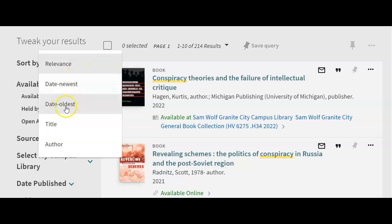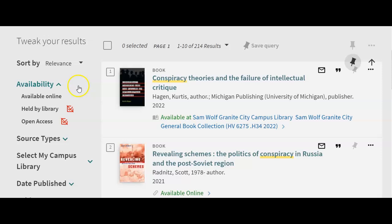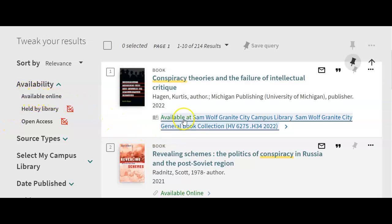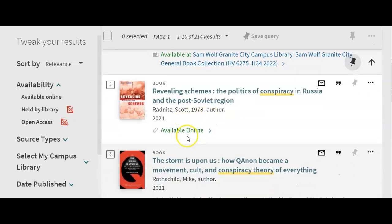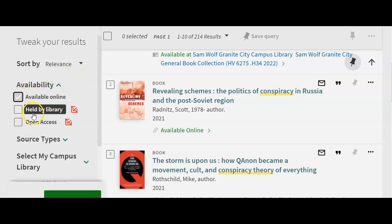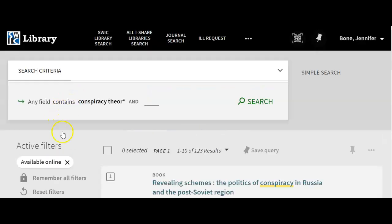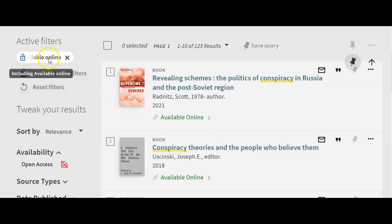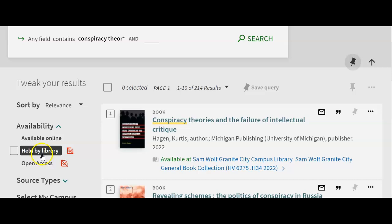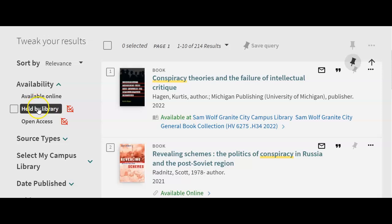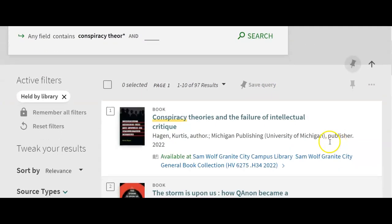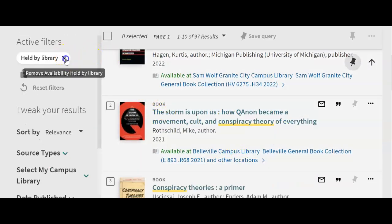If you want to look at the oldest book first, click Date Oldest; for the newest, click Date Newest. You can also alphabetize by title or author's name. The next section is Availability. If you're an online student or writing a paper at the last minute and need an online book, you can check the box for available online and apply the filter to remove physical-campus books. You can click the X to see all books again, or click to see only what's held at campus libraries.